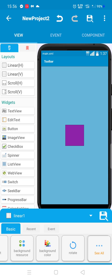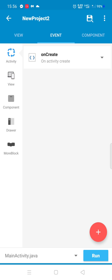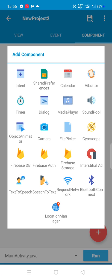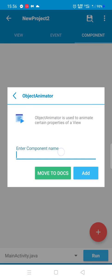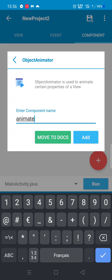I will modify the color of this layout. Firstly, we have to add a new component which is Object Animator. We call it Animate1, for example.